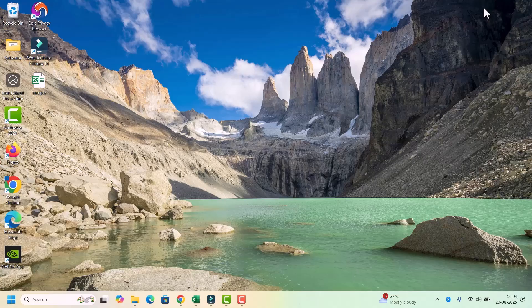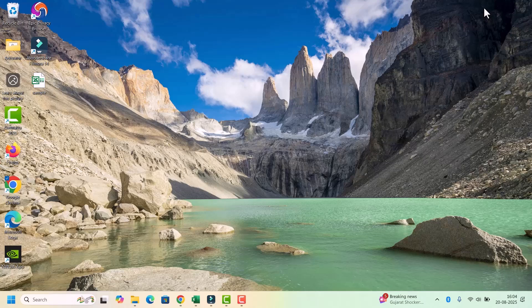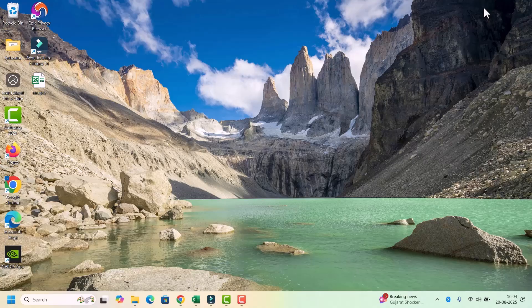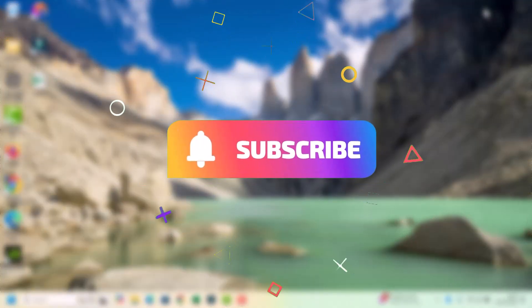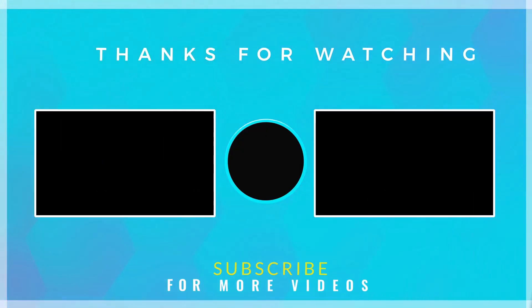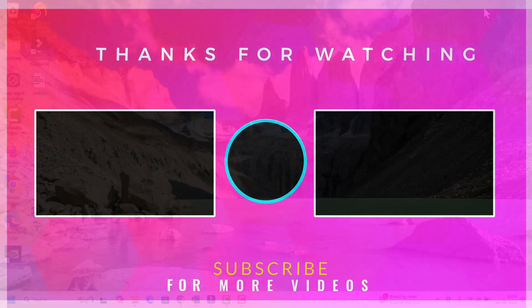And that's it. These are the easy methods to fix sound not working issues in Windows 10 and 11. Try them one by one and your audio should be back. If this helped, hit like and subscribe to Fixage. Thank you for watching.